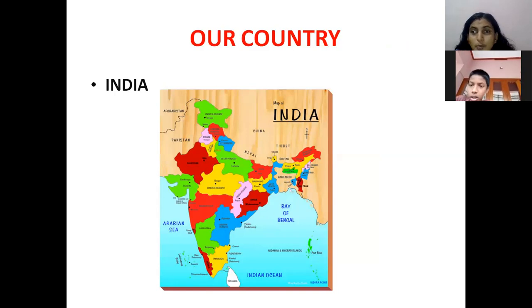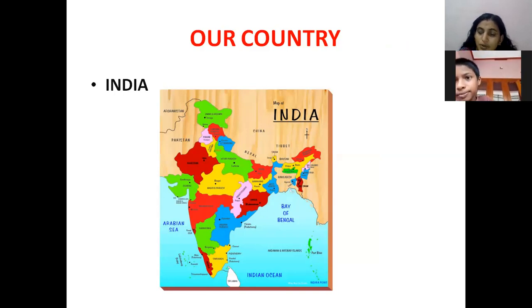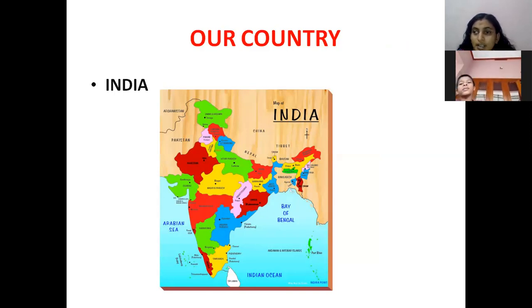How many states are in India? 28. Very good. Write that — there are 28 states in India.